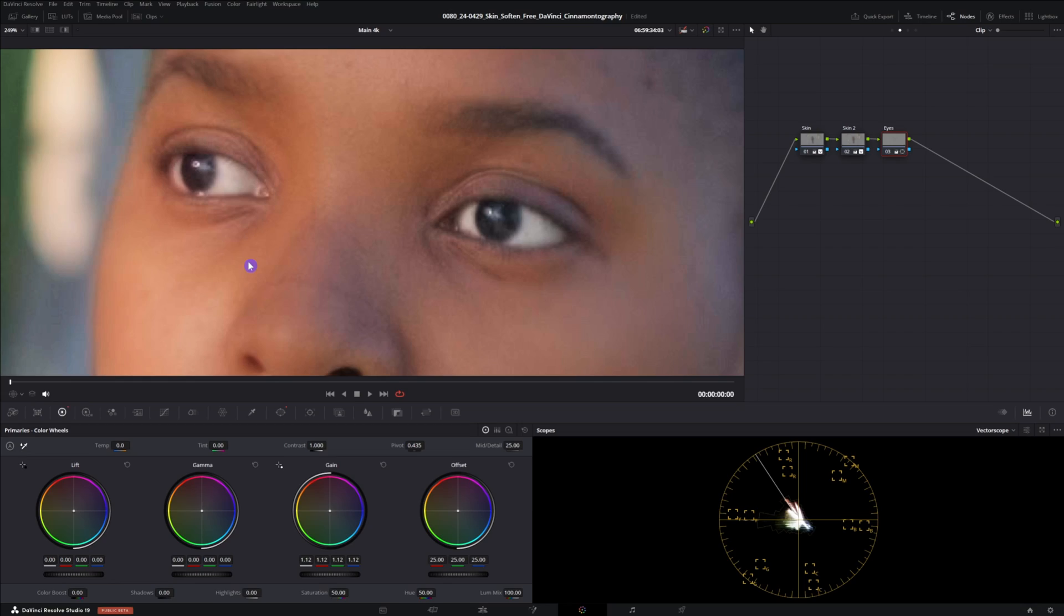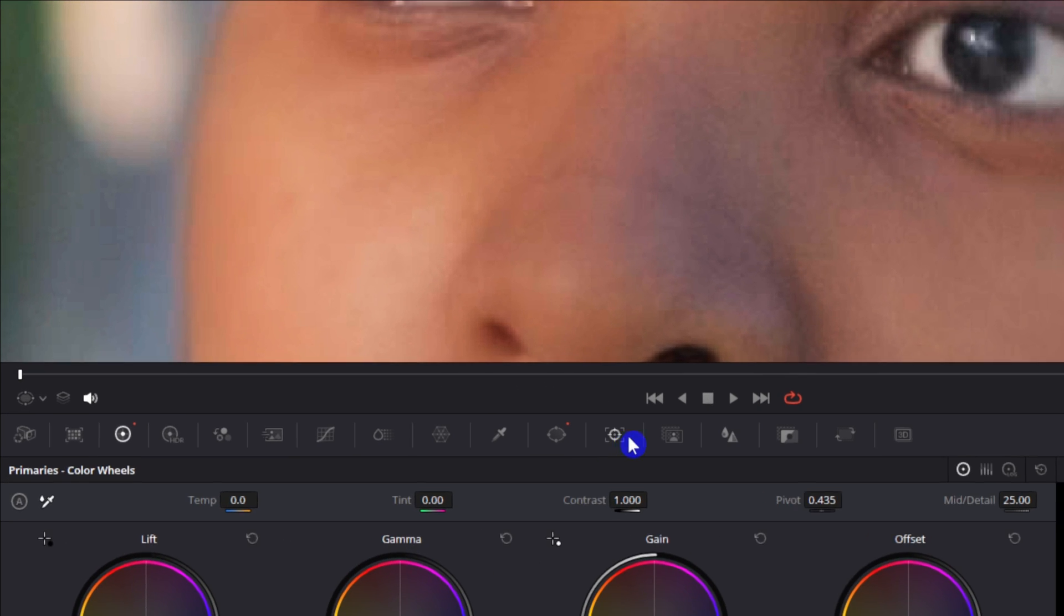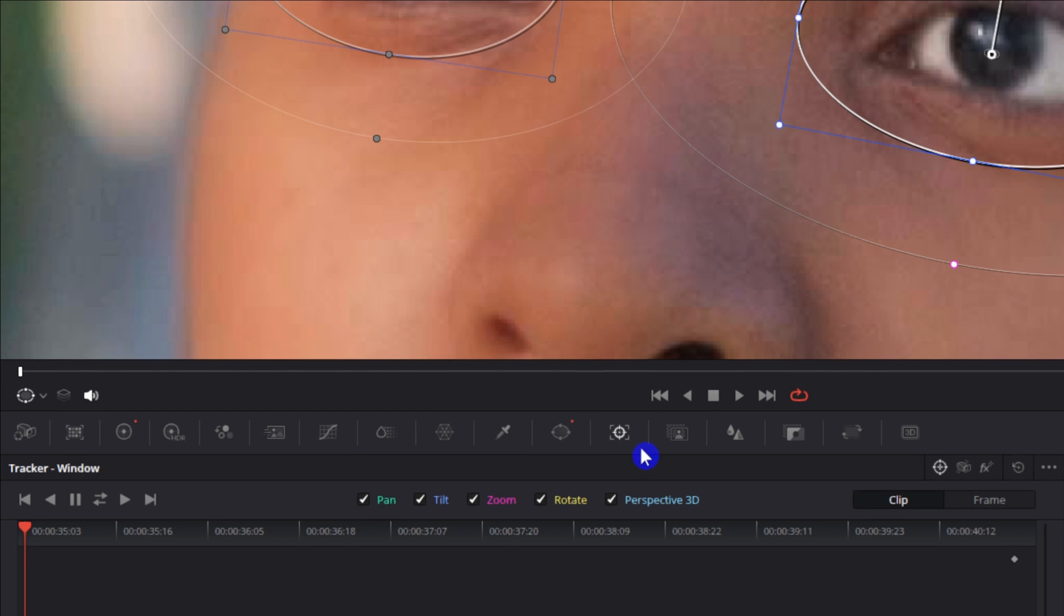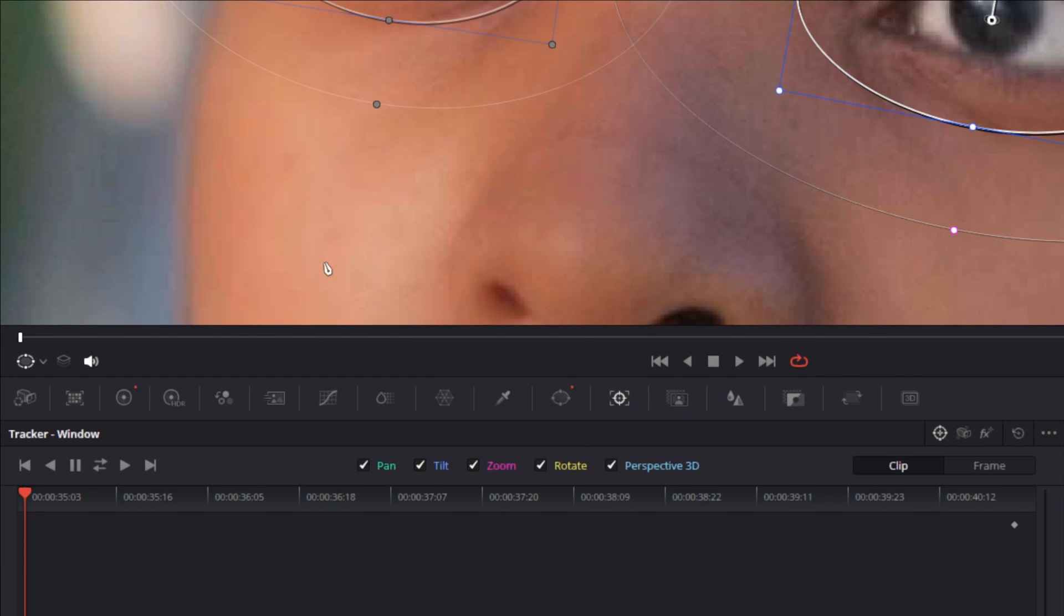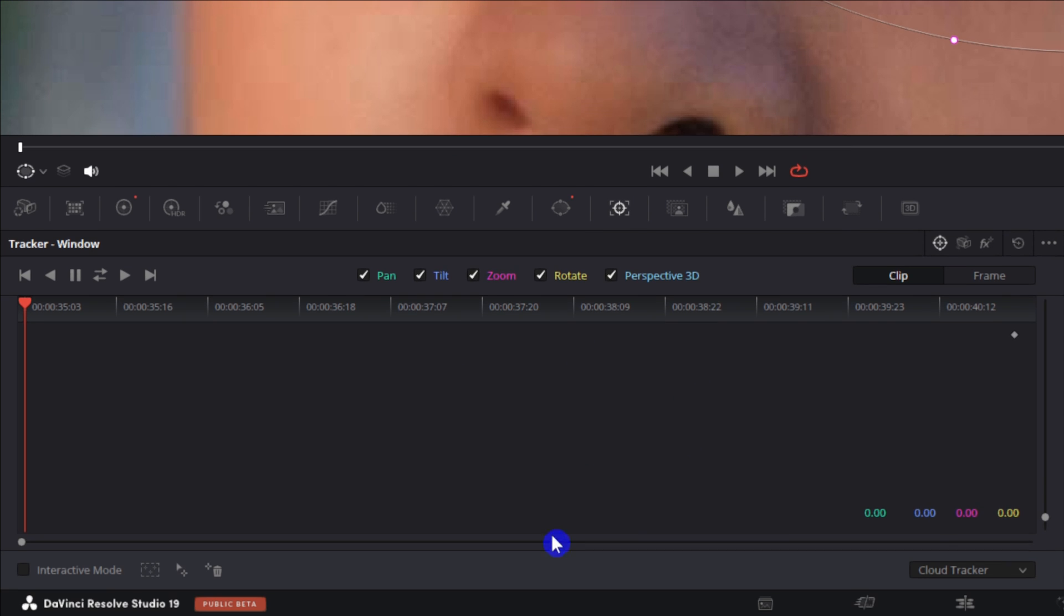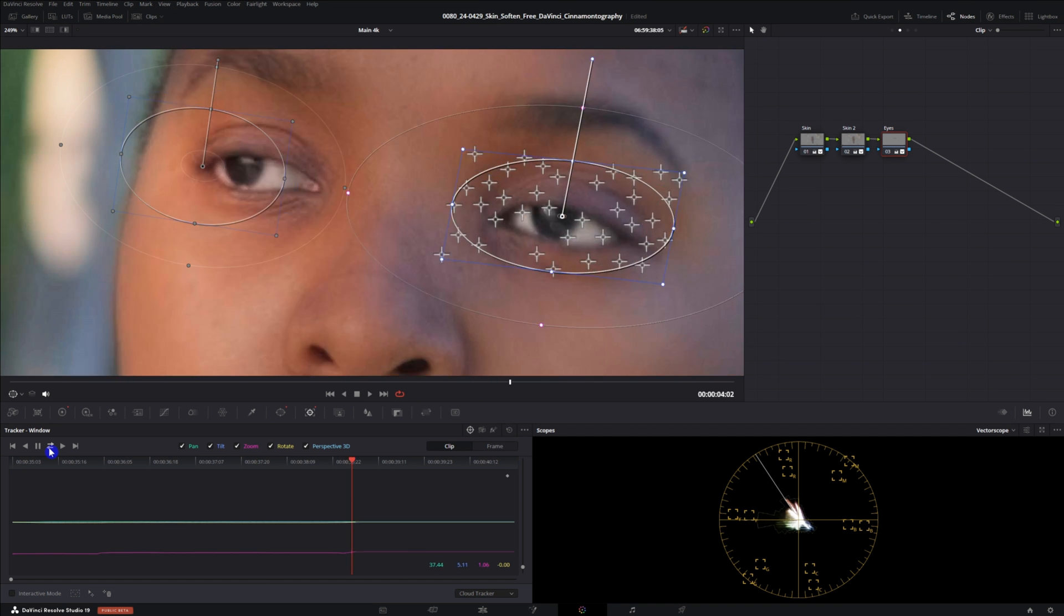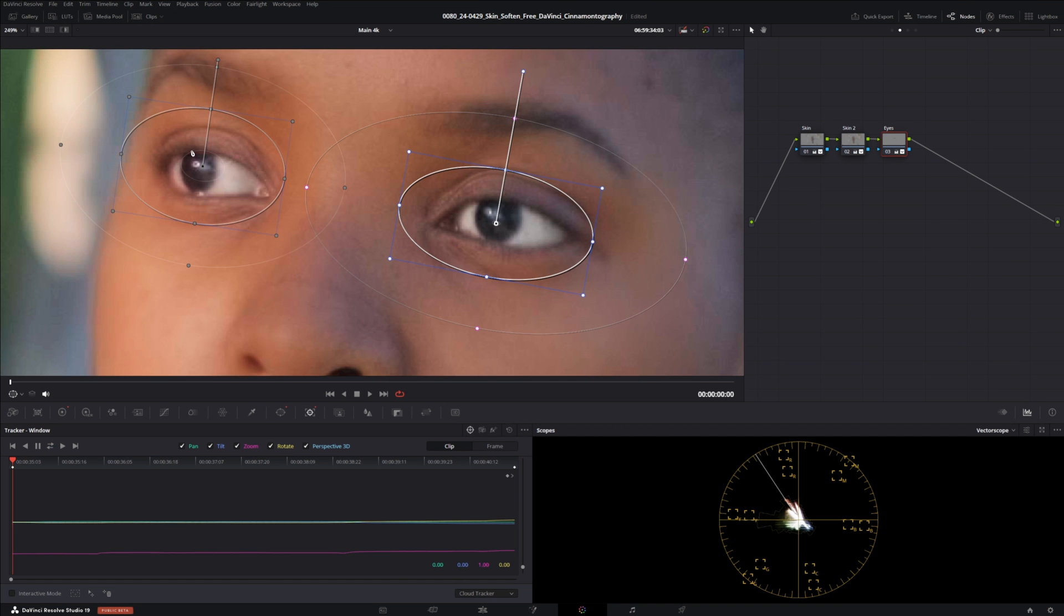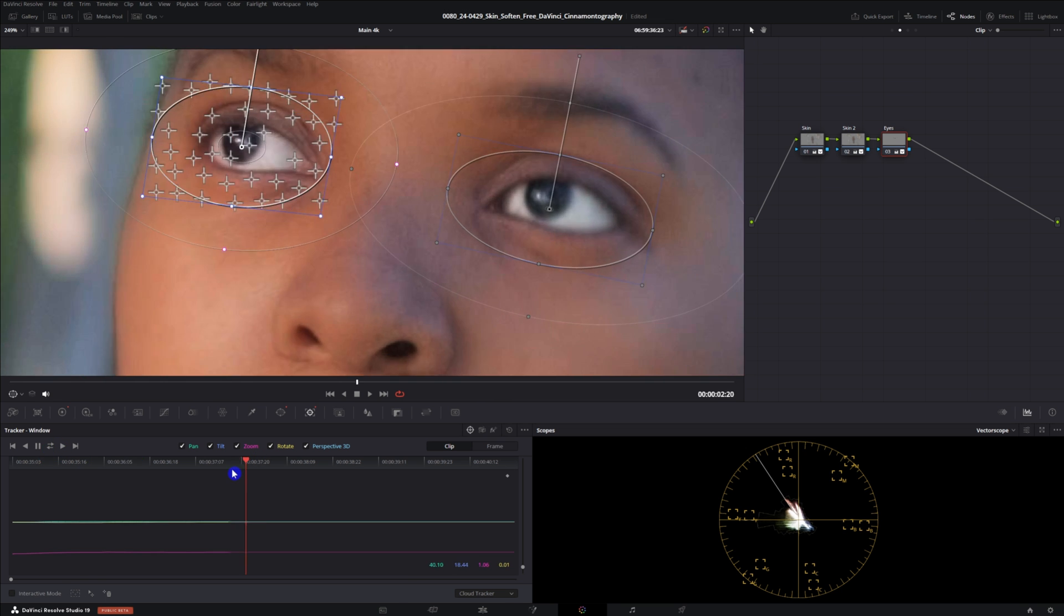Now we actually need to track this so it's real simple. All you do is go to the tracker icon which is right next to the window. Depending on your shot you may have to turn some of these off. For this one I'm just gonna leave them all on. I'm gonna click this icon right here which is going to track forwards and backwards so it doesn't matter where we were on the clip. Now we need to do the same thing with the other eye so just select that and same process. Look at the difference we did with the eyes.